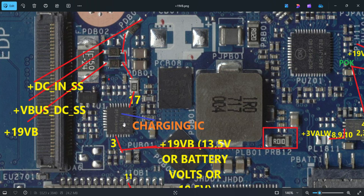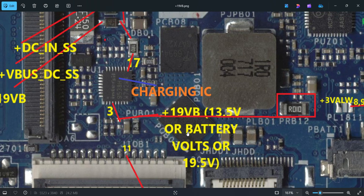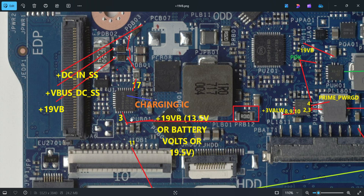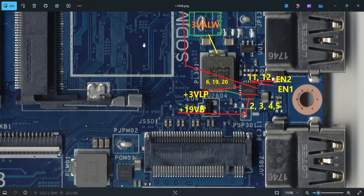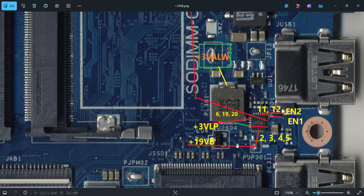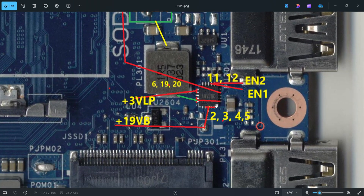This charging IC is a PWM IC. After it does its work, pin number 3 is the output — this is the SYS voltage, called 19VB. It may be 13.5 volts, 19 volts, 17.5 volts, or around 14-point-something — it's a battery voltage. This output voltage enters the other sections of the motherboard. The second PWM section IC generates 3 volts always. The 19 volts enters the PU301 IC — pins 2, 3, 4, 5 as inputs.